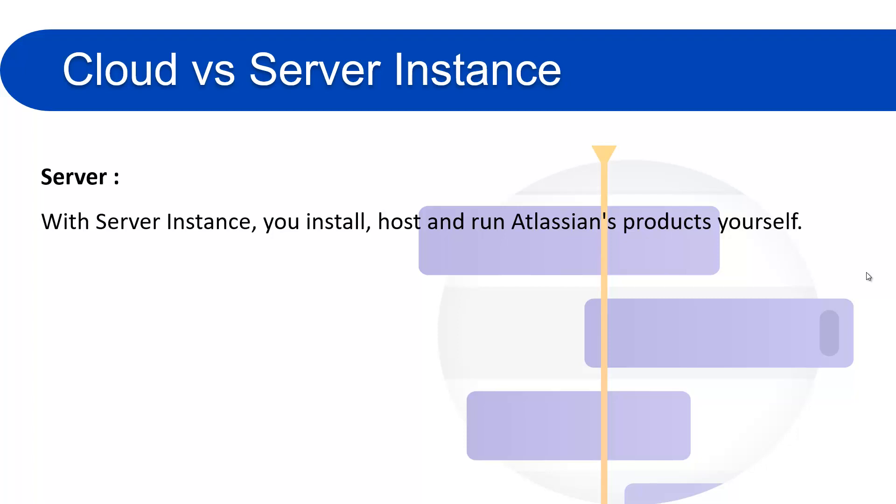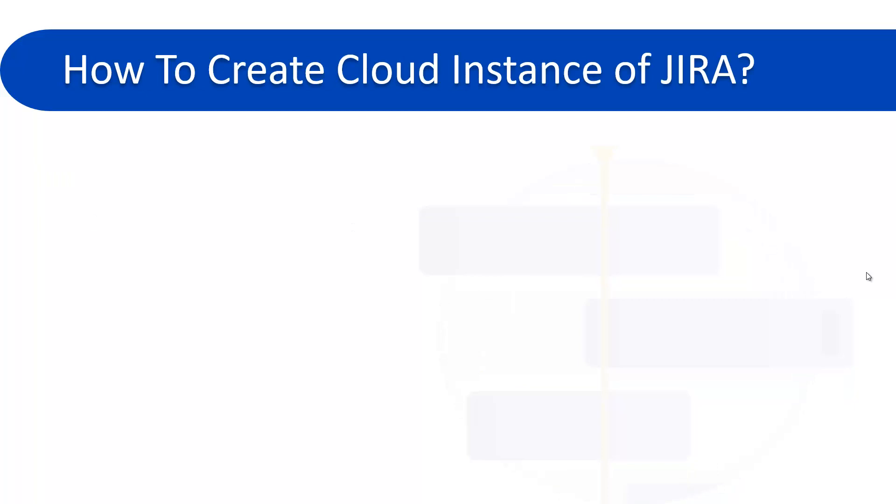As I told you, I will explain the cloud version in this course. So maybe the people who are using the server one will see some differences in the UI because the cloud and the server UI is different. In the server we have the navigation on the top, but in the cloud we have the navigation in the left-hand side and many more other differences in the UI. So let's move forward and see how I can create the cloud instance of Jira.